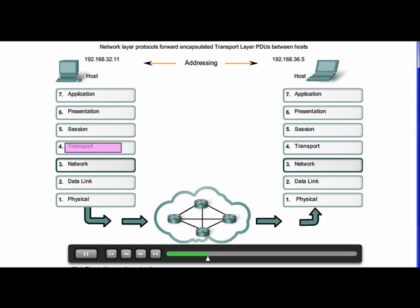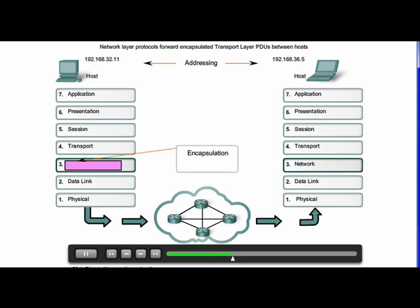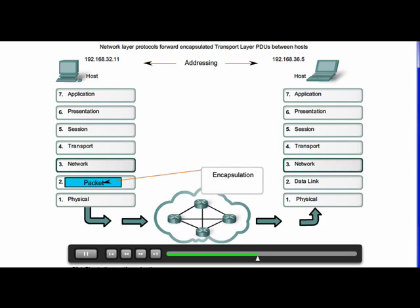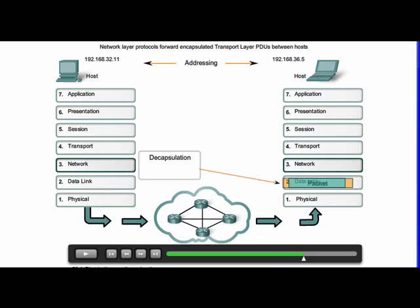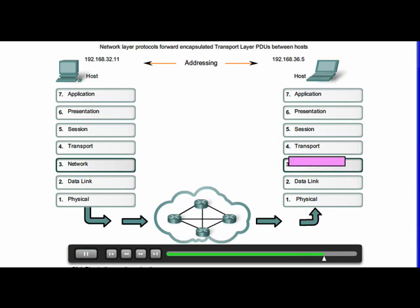Next, the network layer must provide services to direct these packets to their destination host. The source and destination host are not always connected to the same network. As the packet moves from network to network, perhaps over the internet, it may traverse many intermediary devices. As the packet is forwarded, its contents remain intact until the destination host is reached. When the packet arrives at the destination host, it is processed at the network layer. The host examines the destination address to verify the packet was addressed to this device. If the address is correct, the Layer 3 IP packet is decapsulated by the network layer, and the Layer 4 PDU contained in the packet is passed up to the appropriate service at the transport layer.